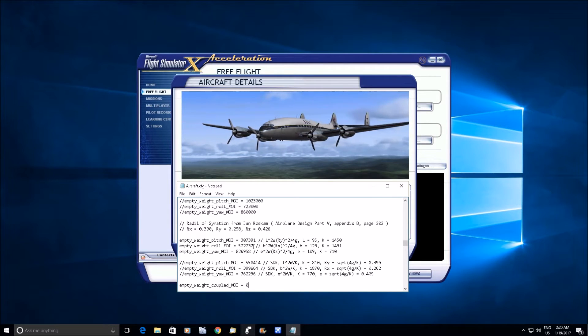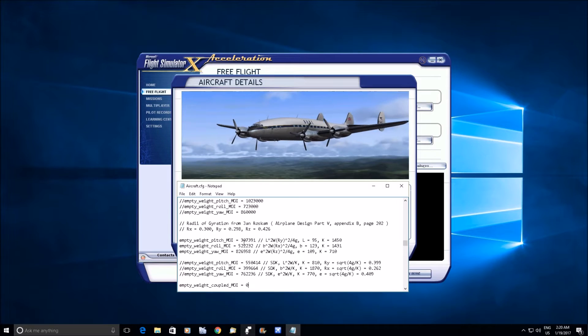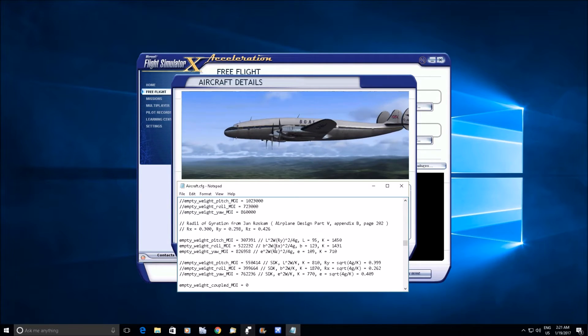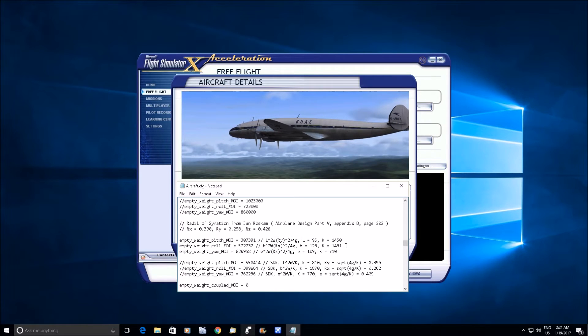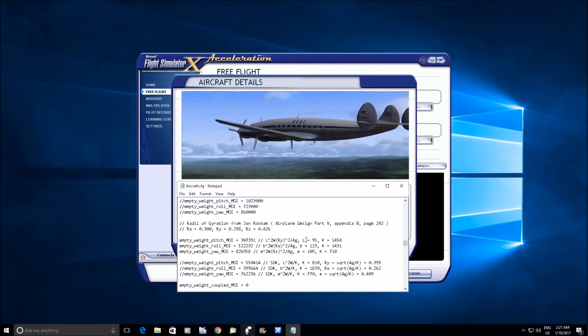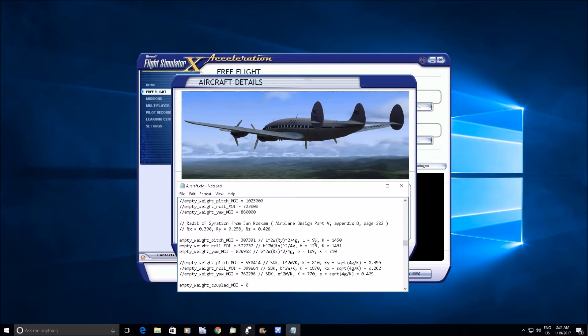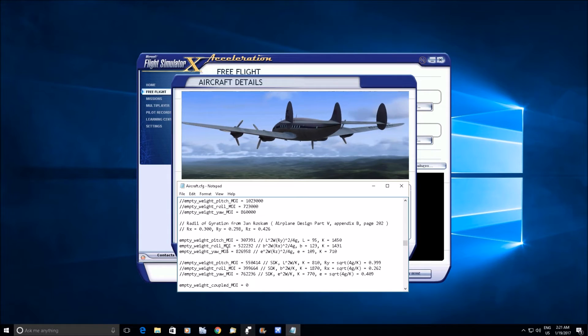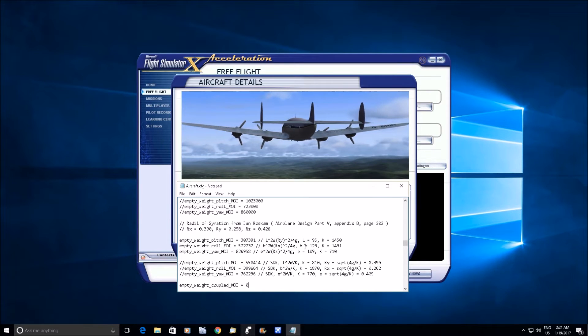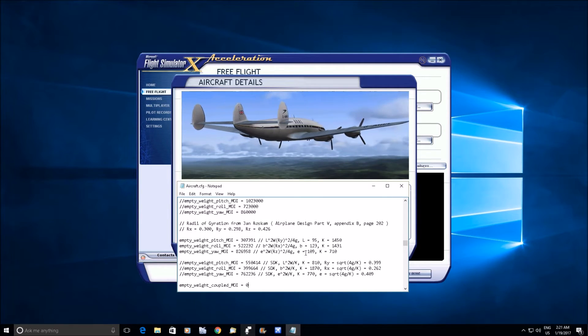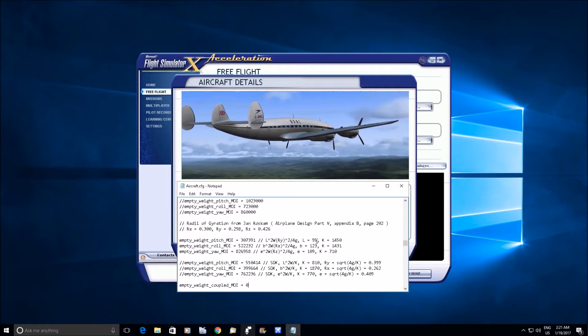So when you take his radius of gyration here and you plug it into his formula, you know, L corresponding to the length for pitch, B is the wingspan for roll, and E is the average of the two.